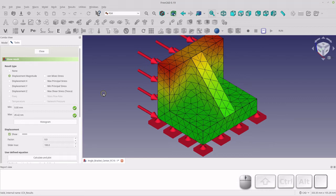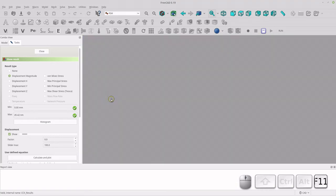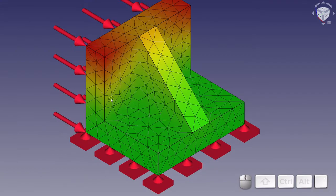Hello and welcome to my channel. Today I'm going to be showing you how I got this result. This result is in the FEM Workbench, and basically this video is a tutorial on how to get your first result, because I found it was a little bit difficult in the FEM Workbench to get a result.